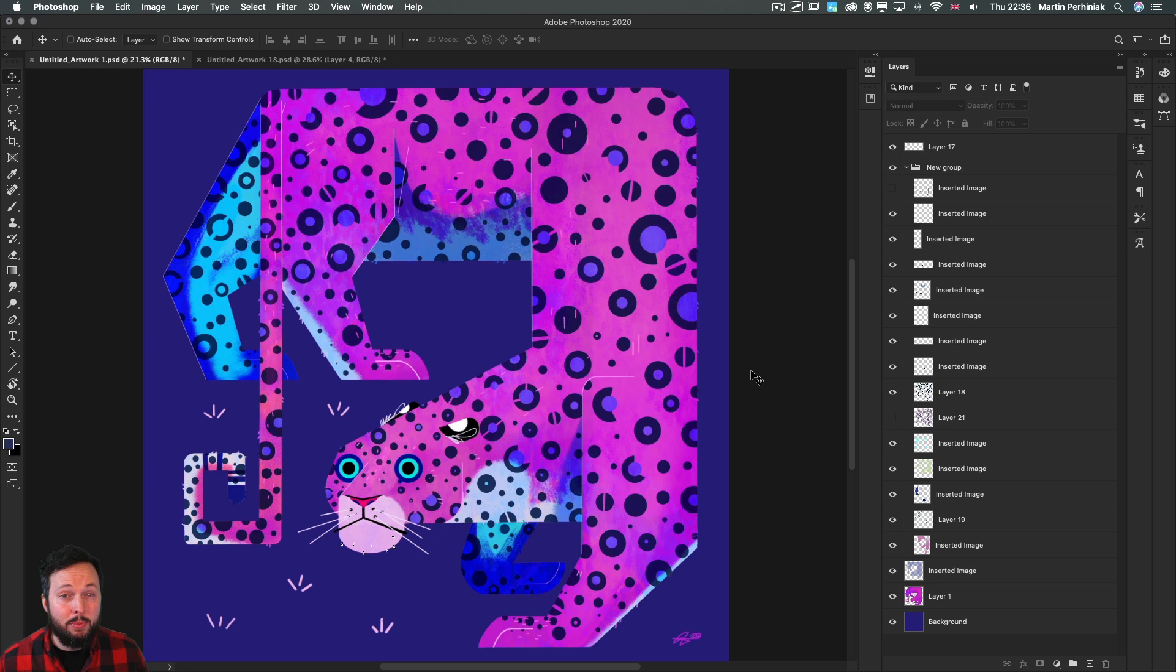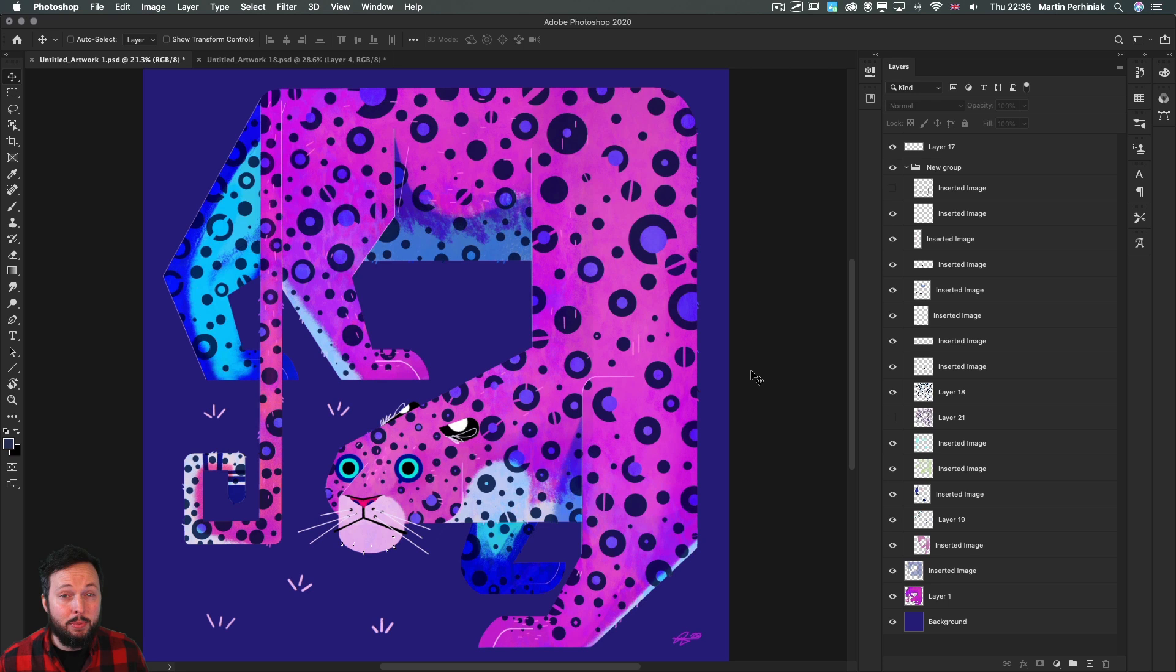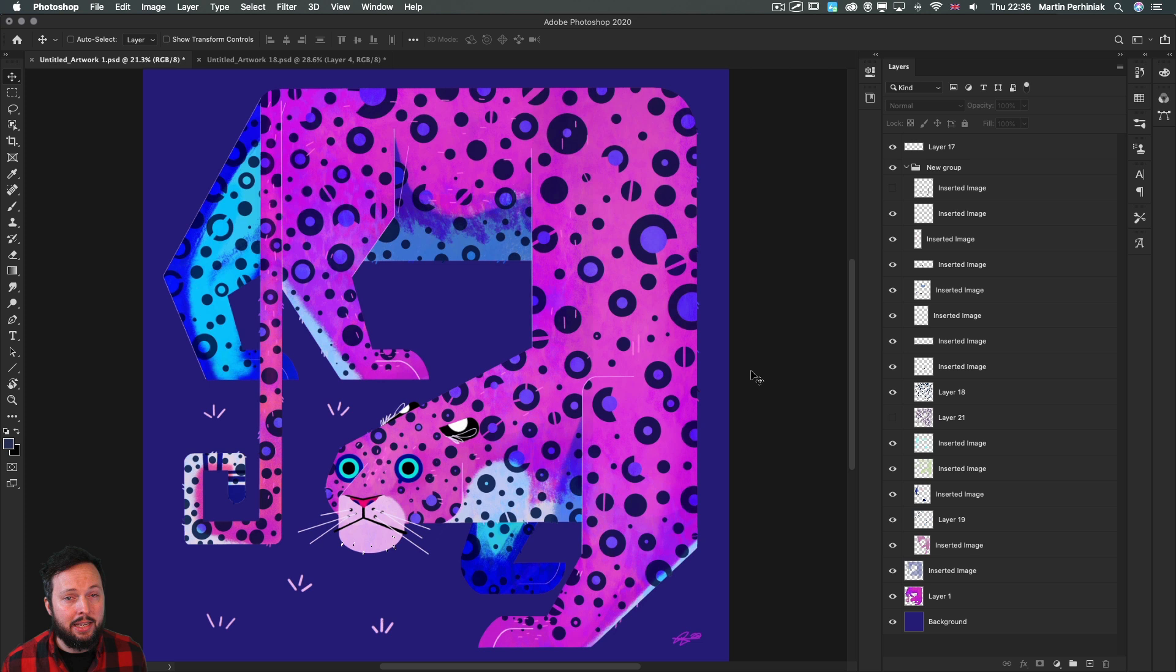I instantly became a big fan of George's work the first time I saw his portfolio at a Behance review event that we hosted. Since then he became one of the top talent of 2019 selected by Adobe and his Instagram account is also getting a lot of love, deservedly so.